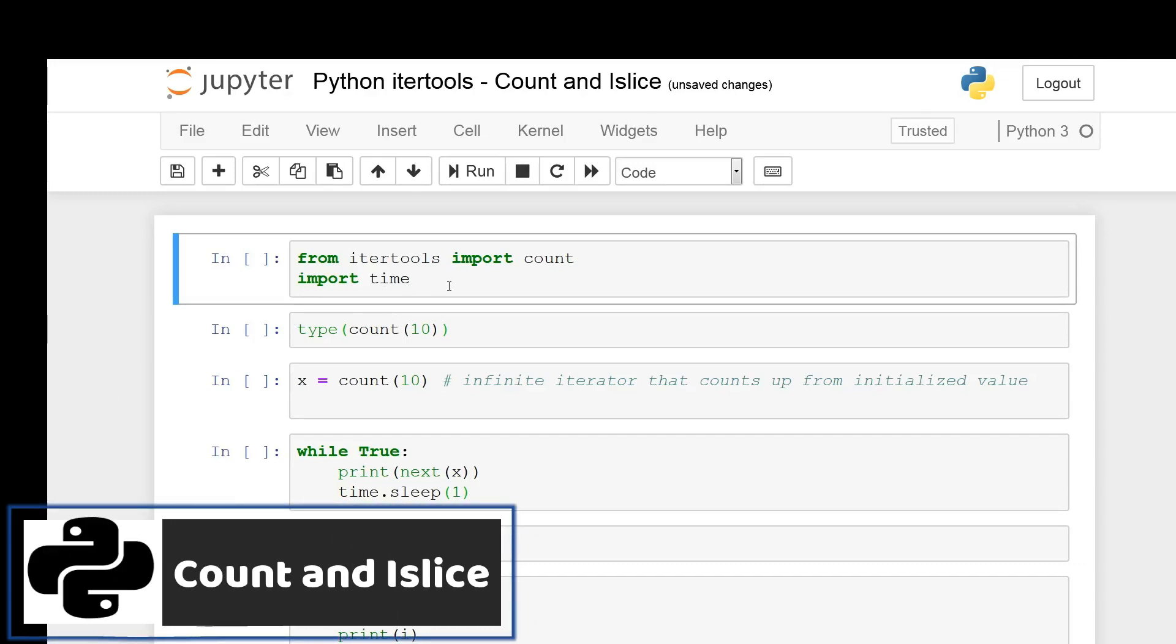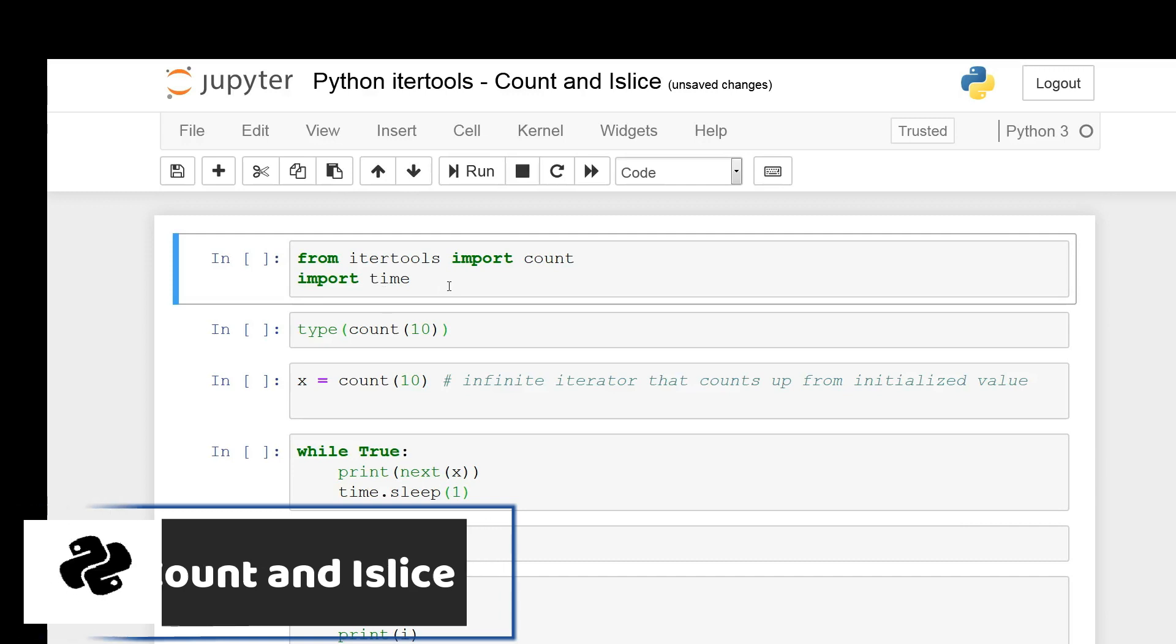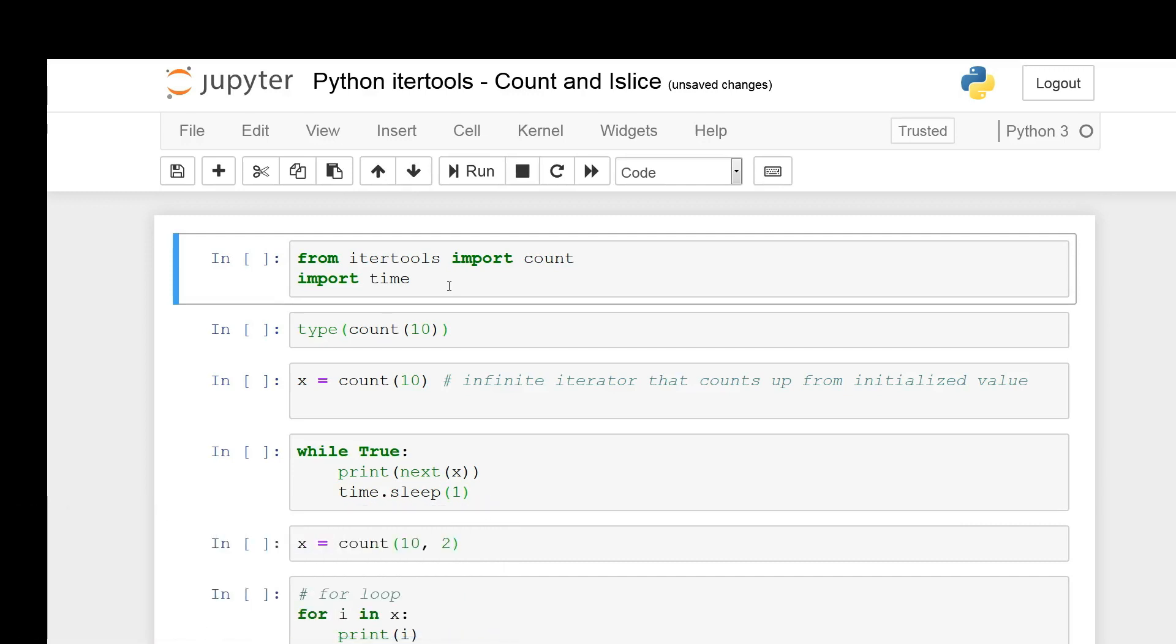What's going on guys, in this video we're going to be discussing two iterators from the Python IterTools module. So we'll be discussing count and islice.